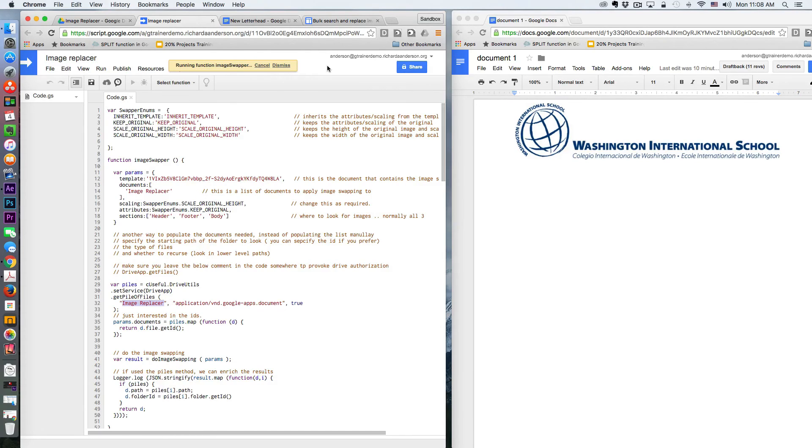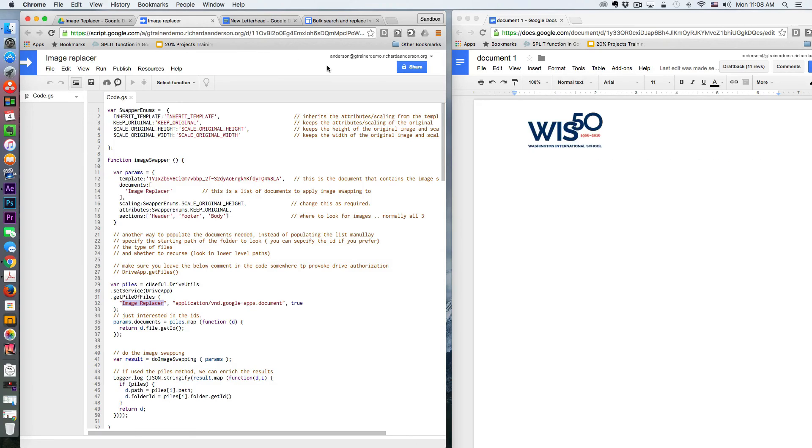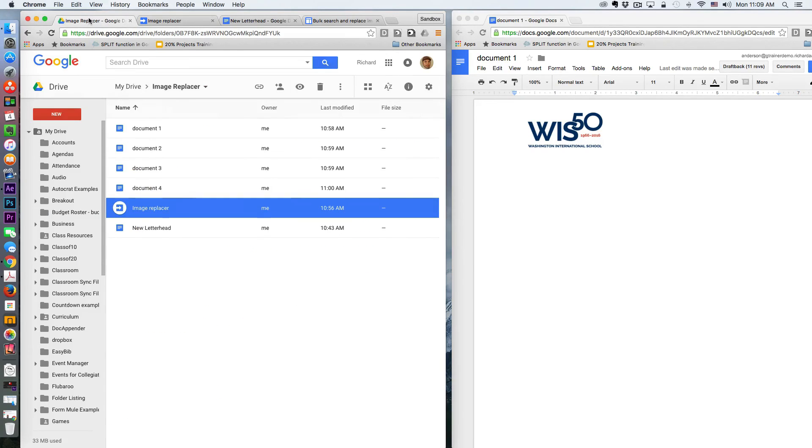And as I learn more, hopefully I can kind of get a good feel for how many documents this script could process. There you go. So document one has been, I guess everyone's been taken care of. That's pretty quickly.